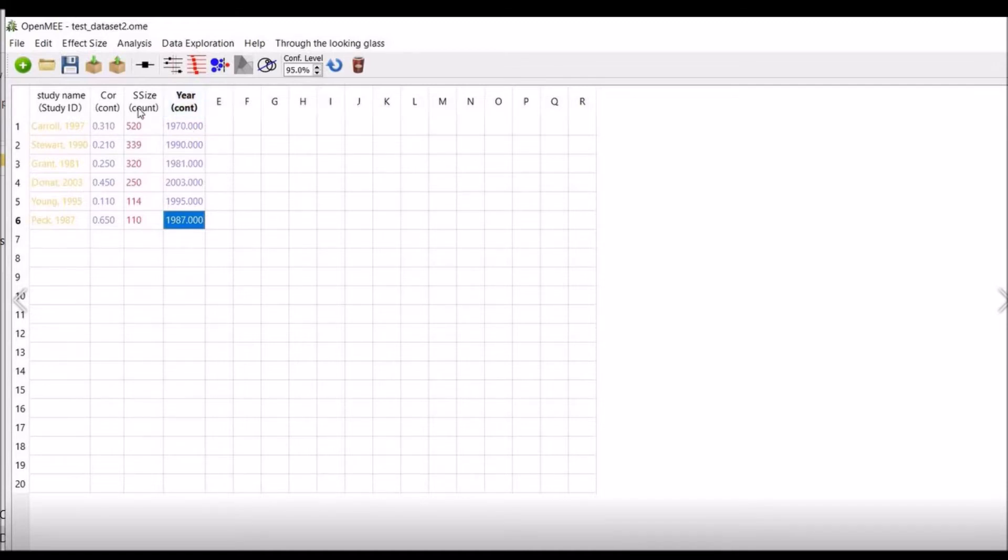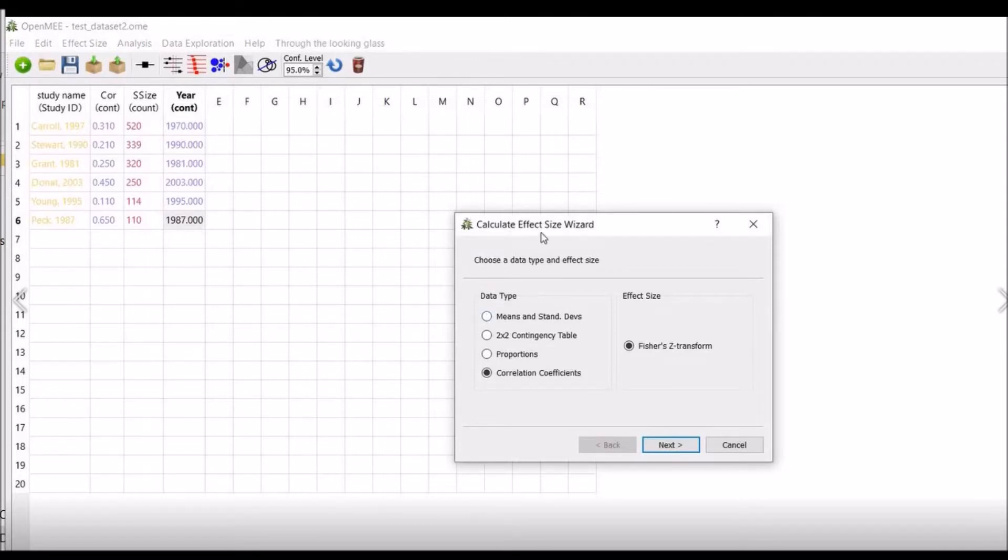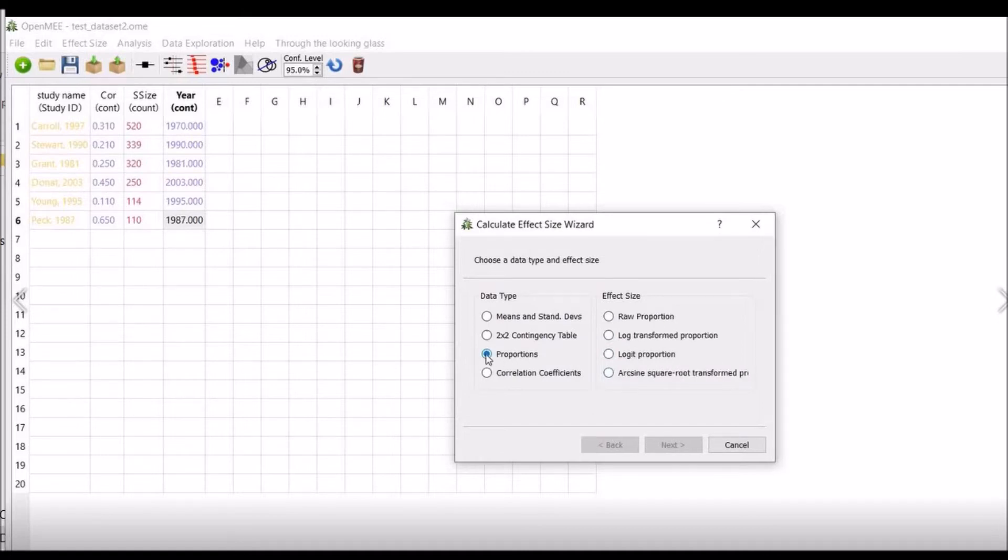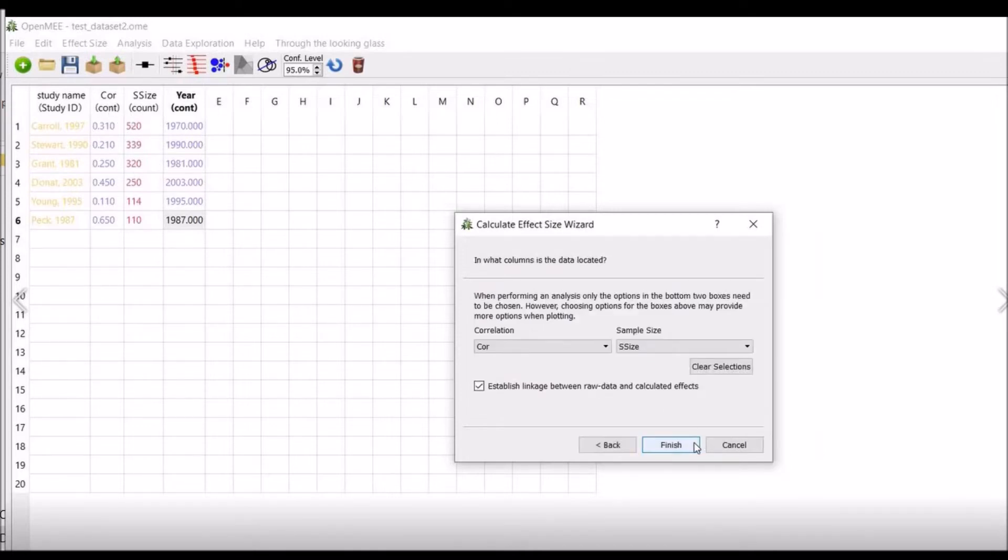Now go to effect size, calculate effect size. You can see various options of data types: means and standard deviations, raw mean difference, Hedges' g, log response ratio, 2x2 contingency table, log odds ratios, risk difference, log relative risk, arcsine transformed risk difference, proportions, raw proportion, log transformed proportions, logit proportion, arcsine square root transformed proportion, and the last one is correlation coefficient. We will use the Fisher's Z transform as we have the correlation in our data set. Click on next.